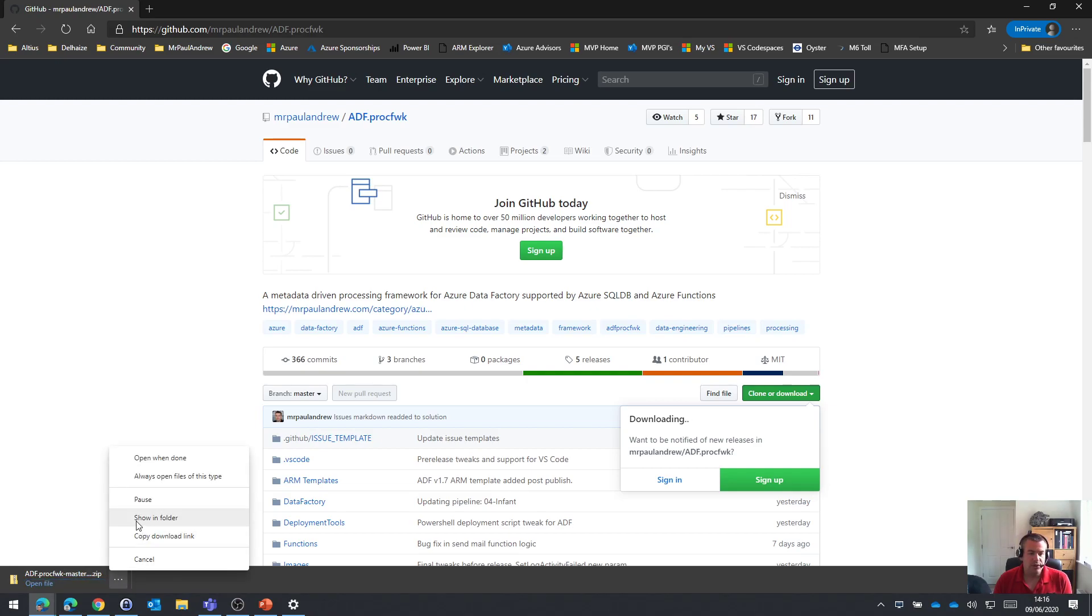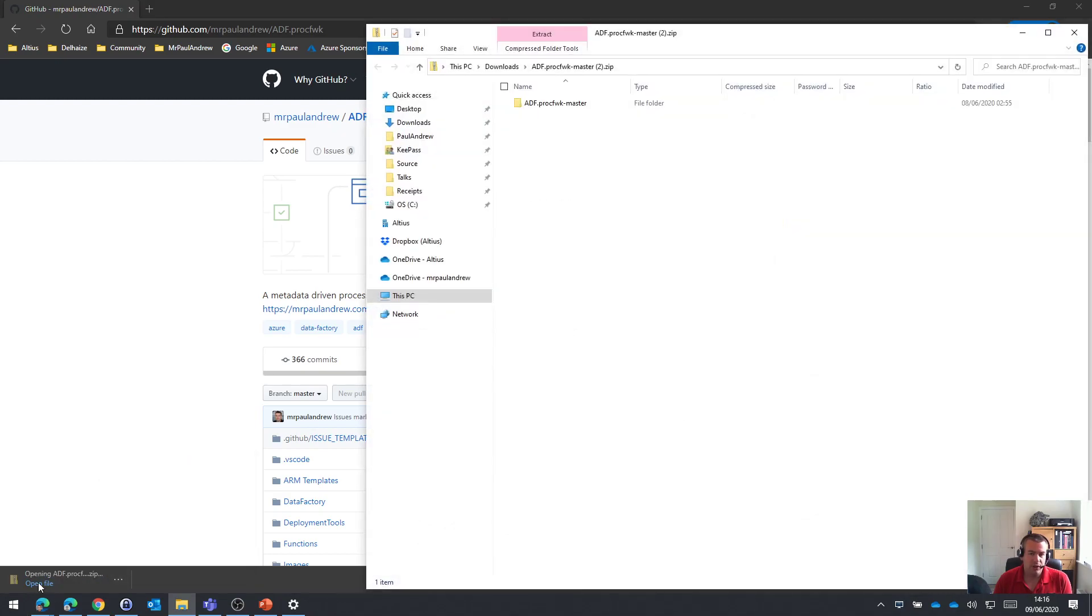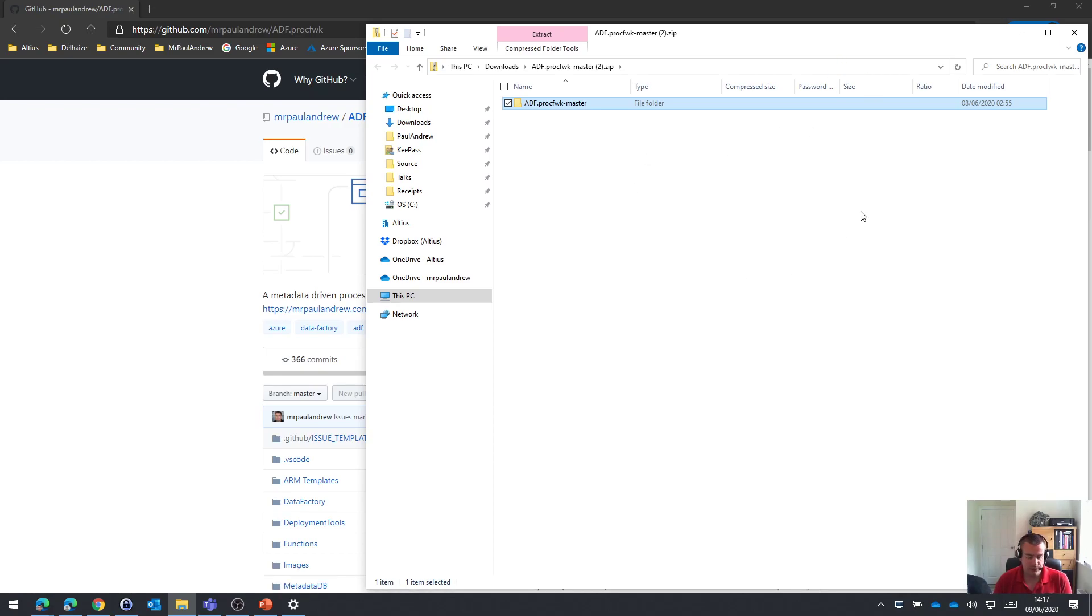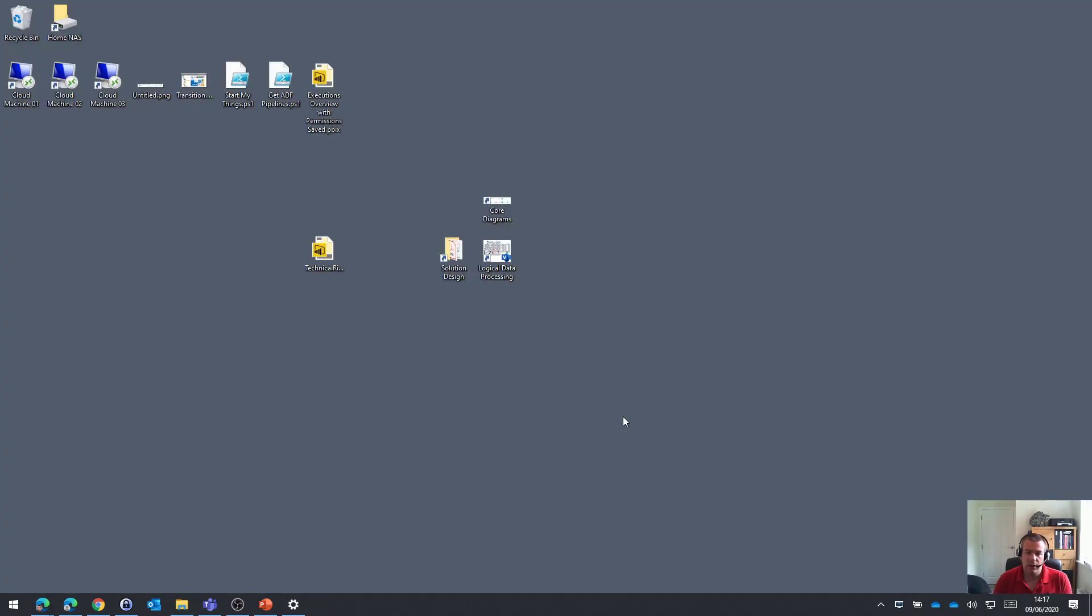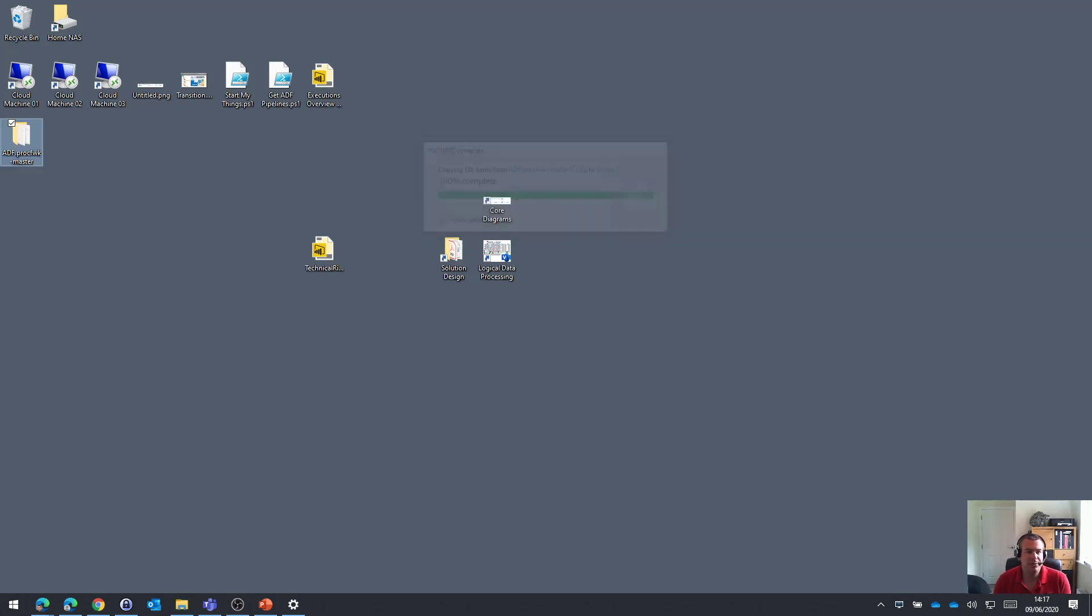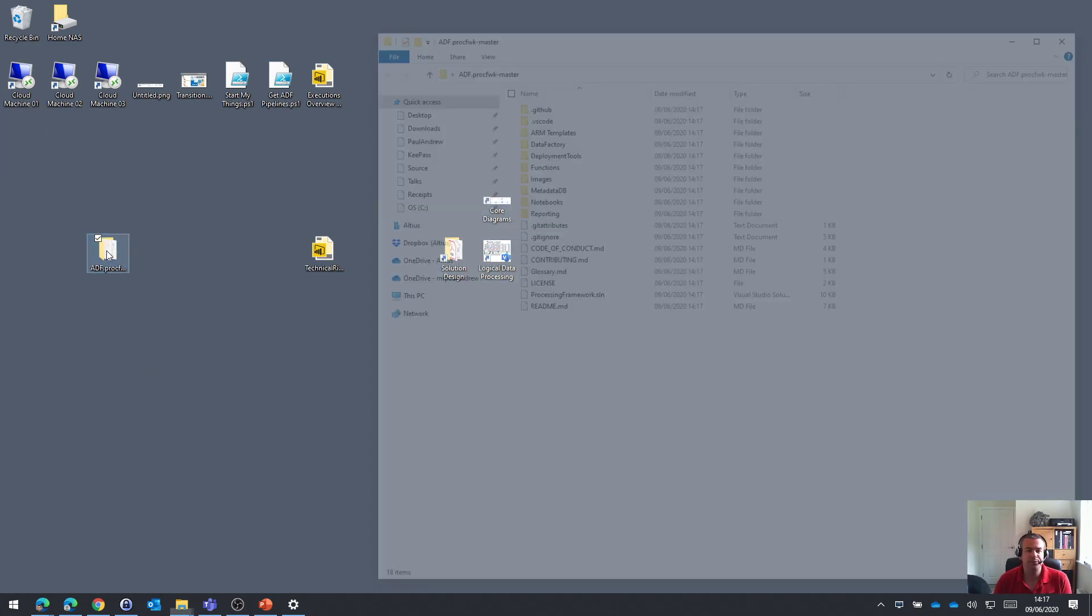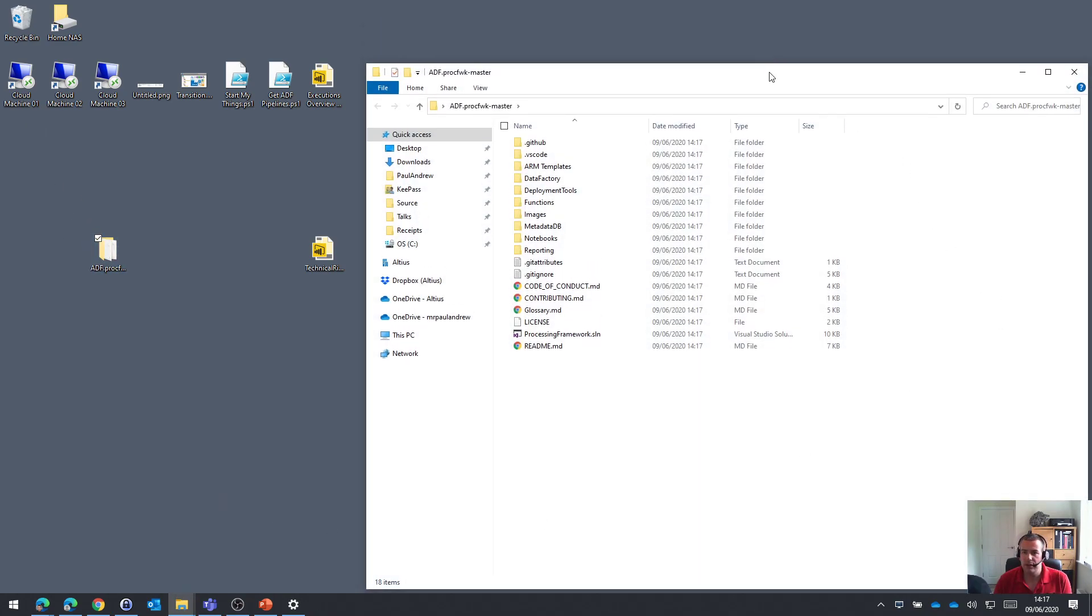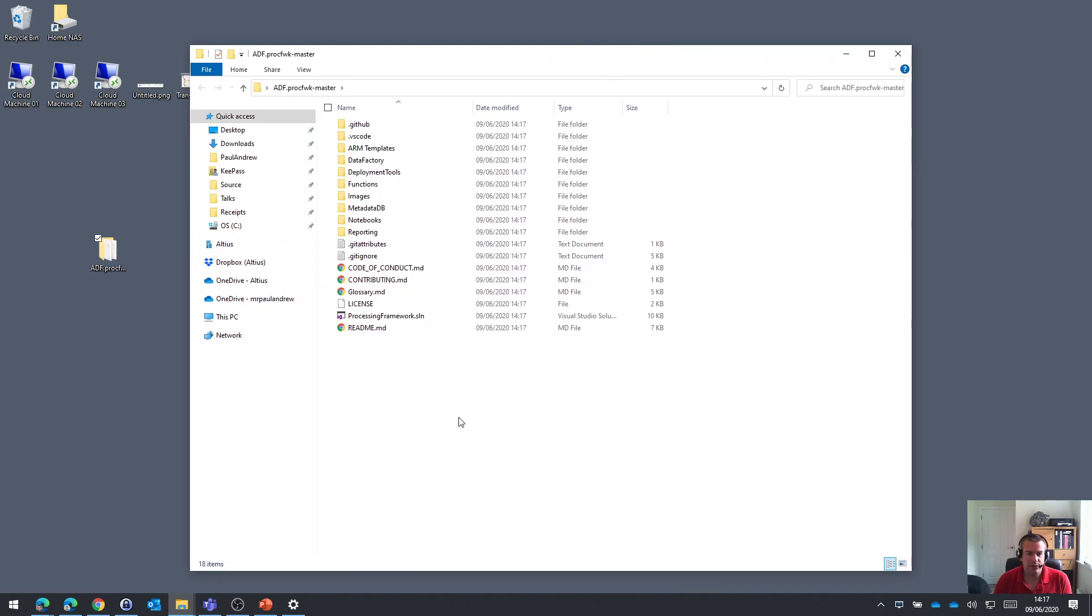So once that file has come down, I'm just going to open it, and then within the zip file, I'm just going to take a copy of the file that's there and then drop back to my desktop and just paste the content from that zip file. So it's effectively unzipped within this folder.